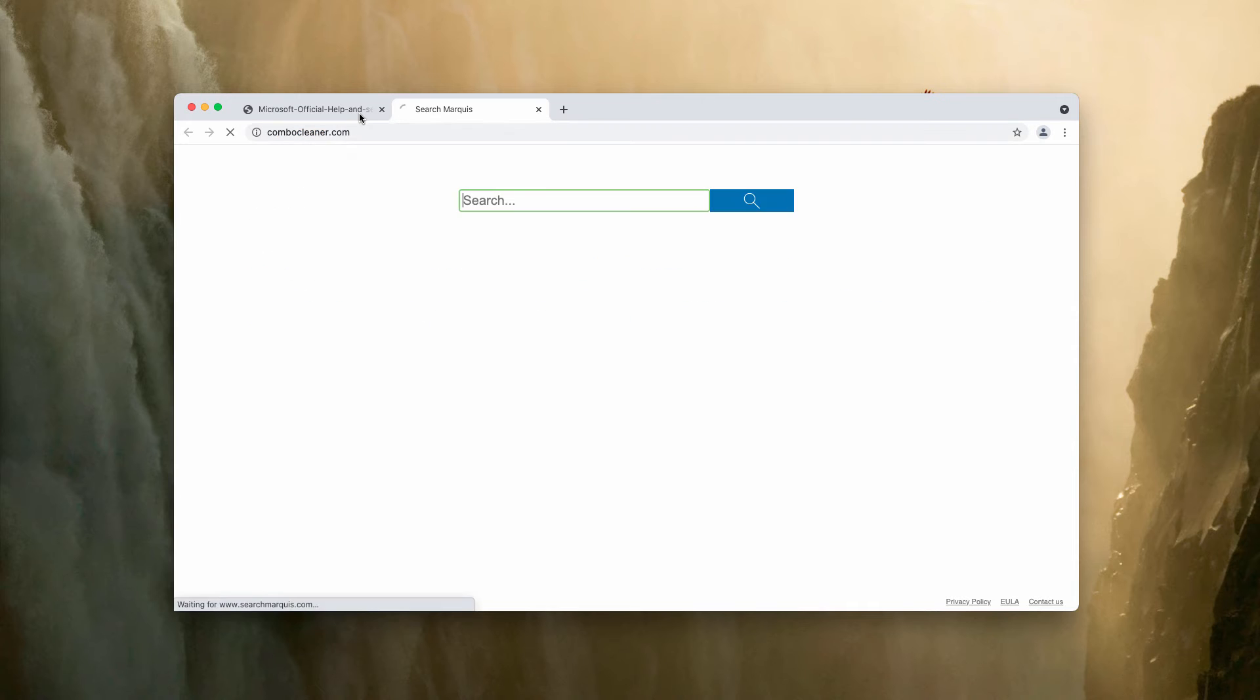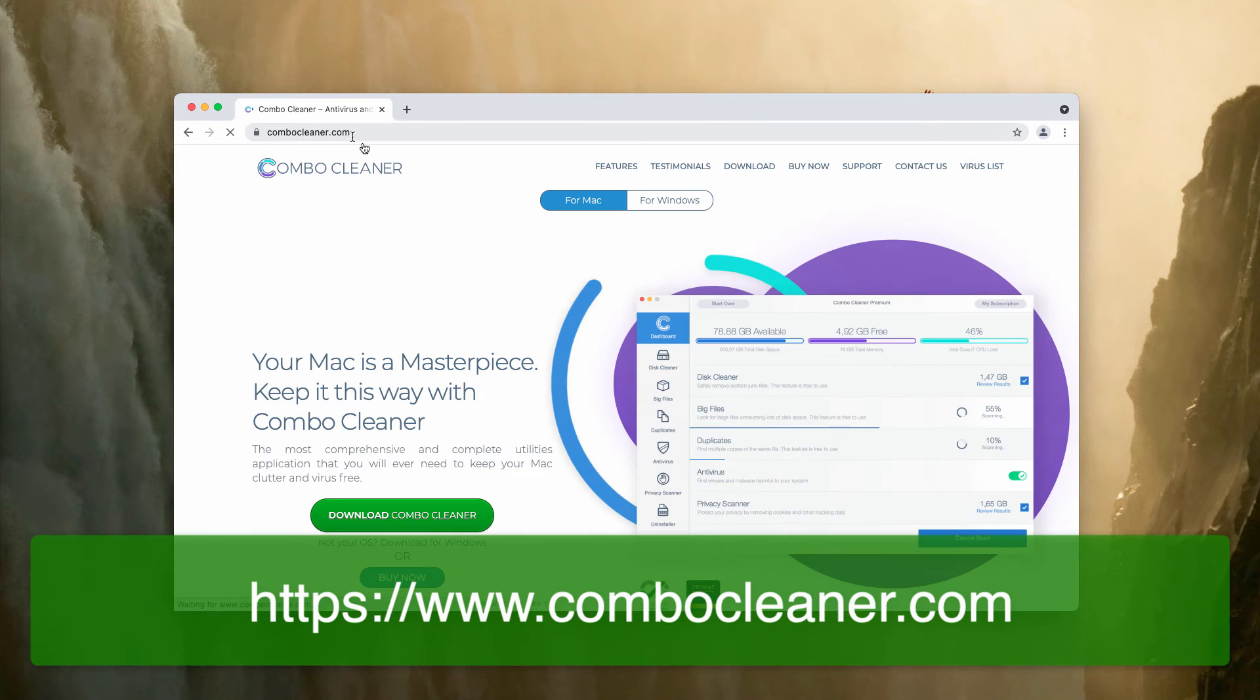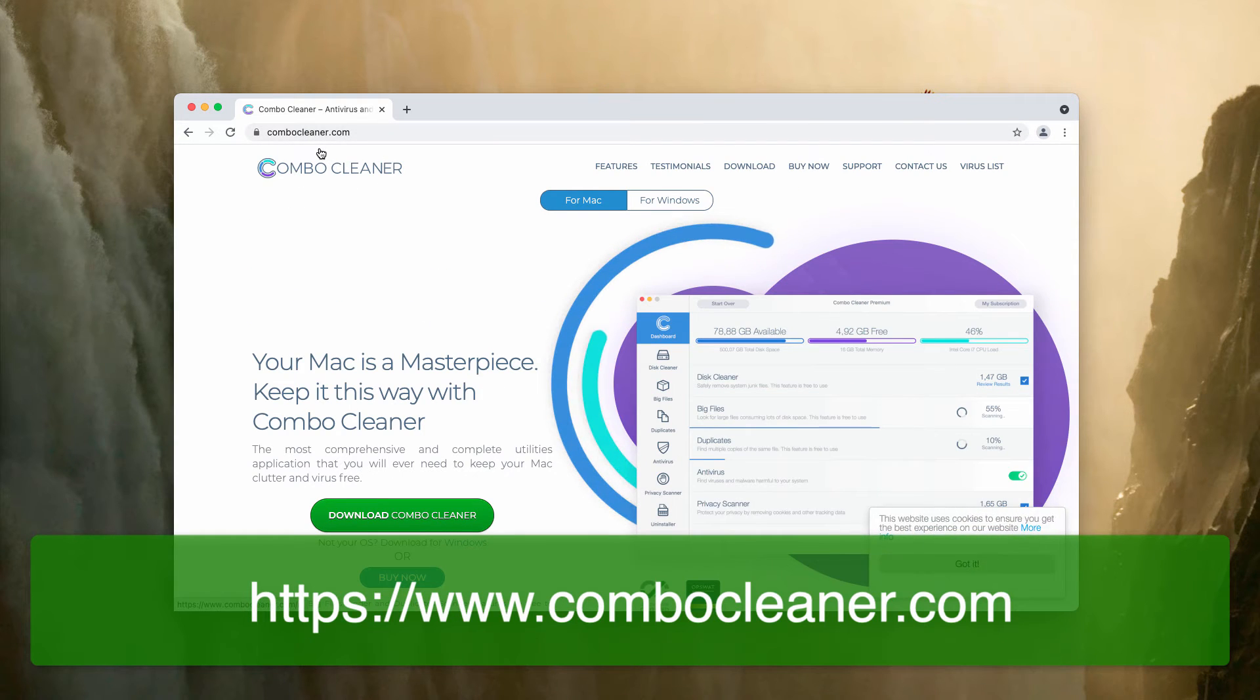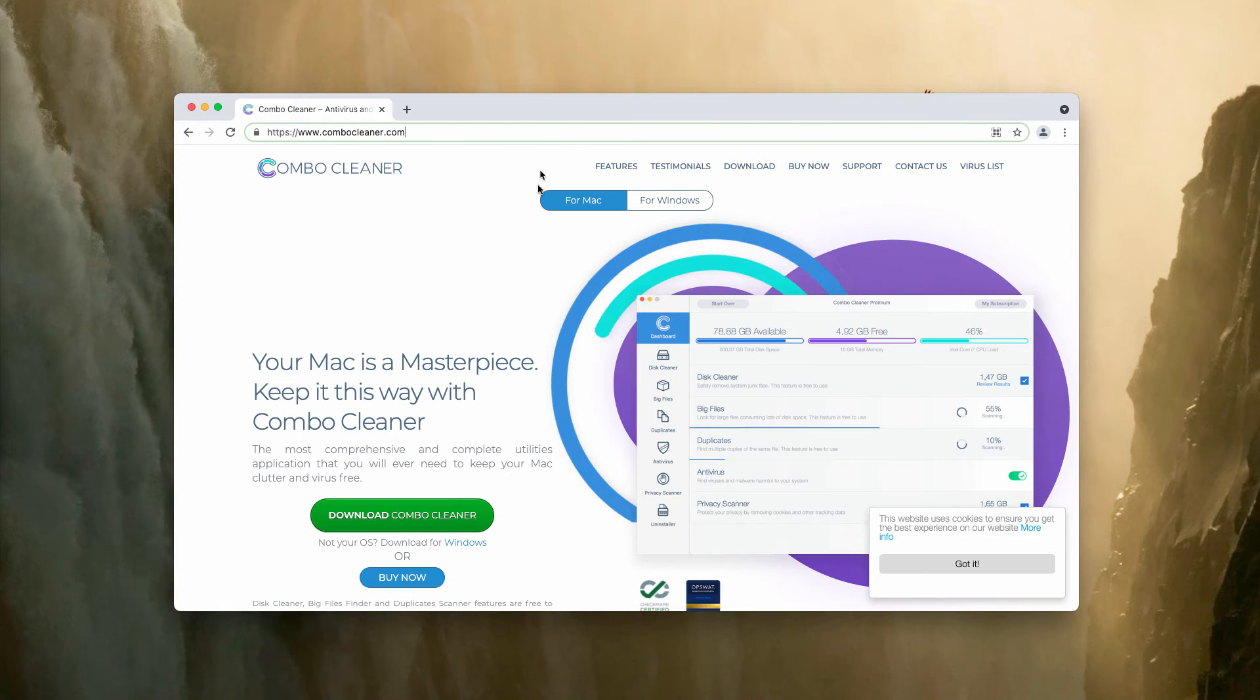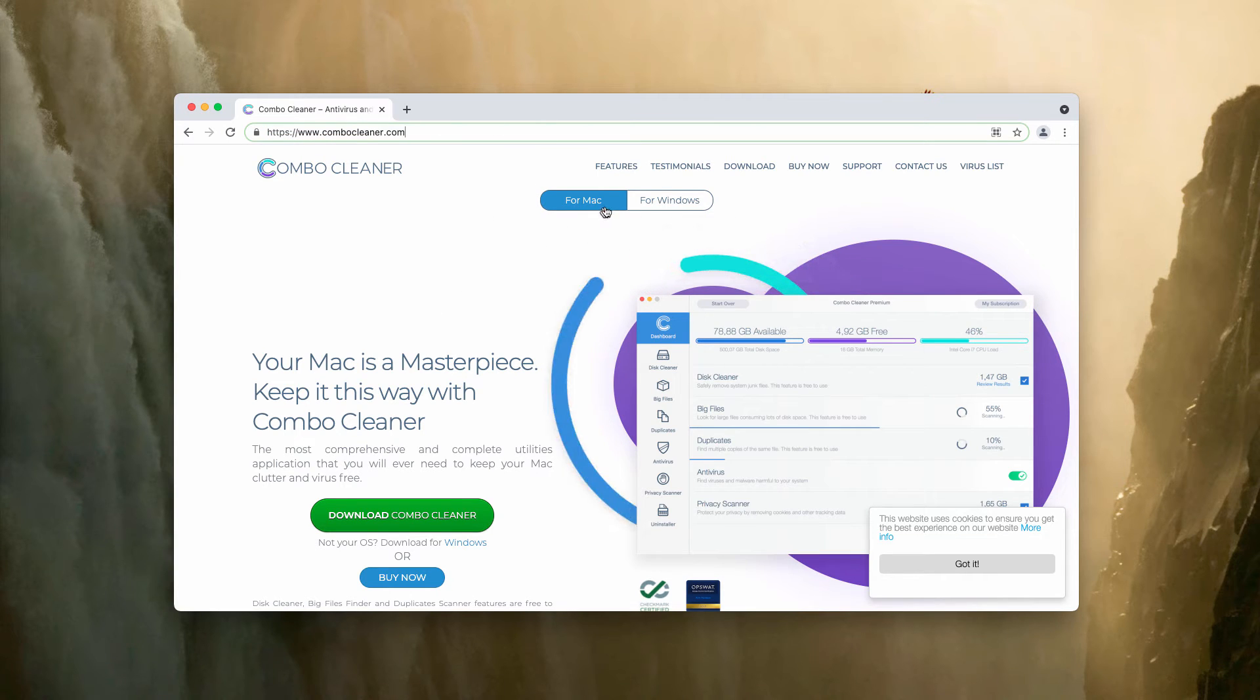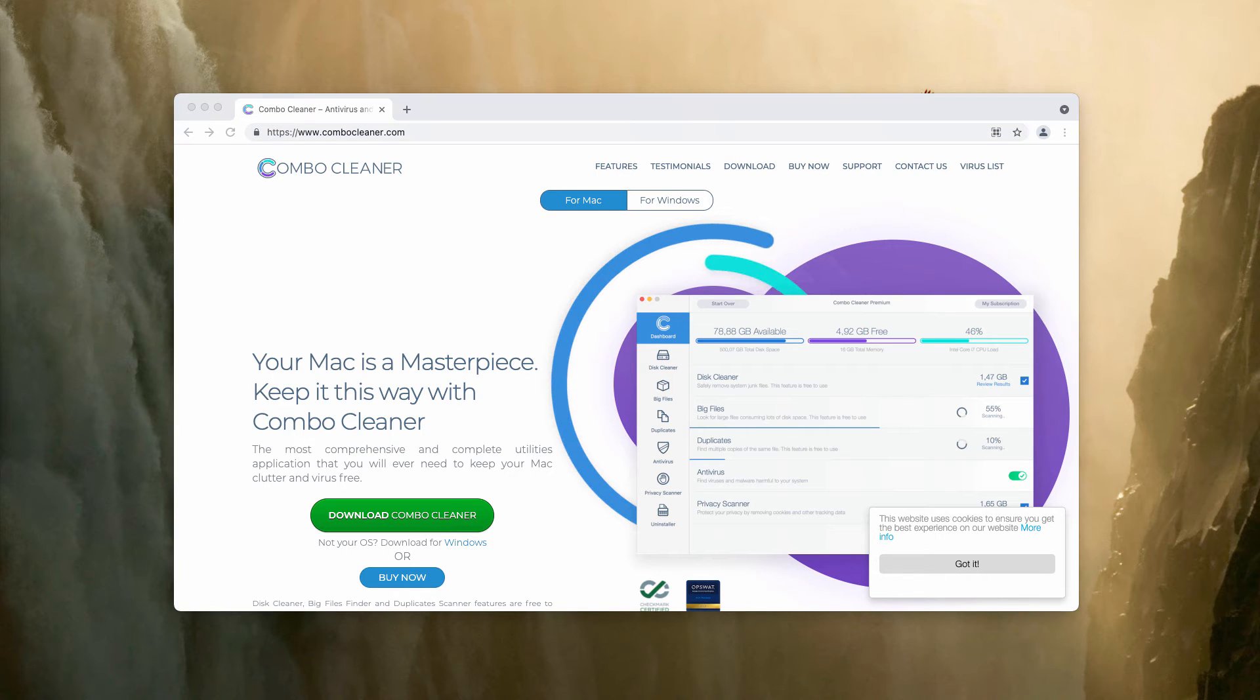Now I would also recommend to scan your computer with ComboCleaner antivirus. You may get it on the page ComboCleaner.com, choose the appropriate version either for Mac or for Windows.